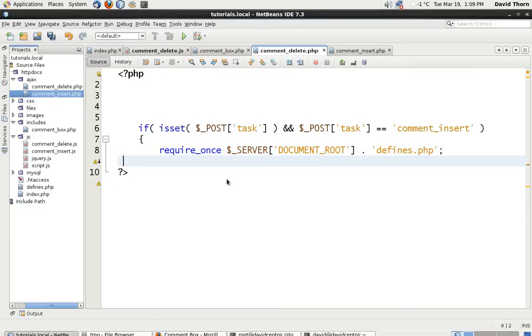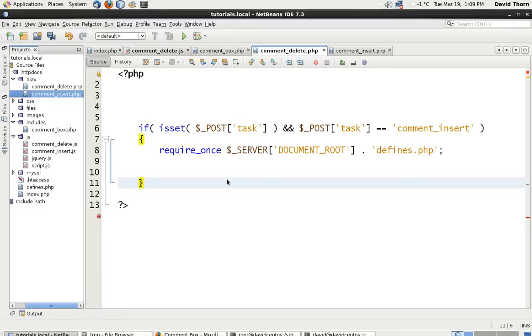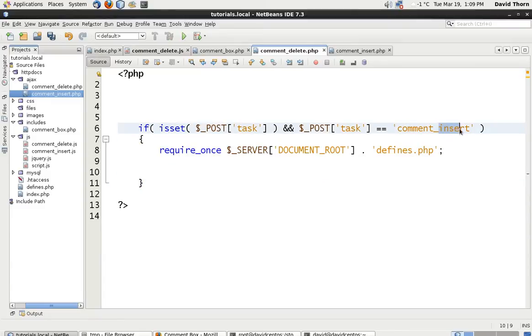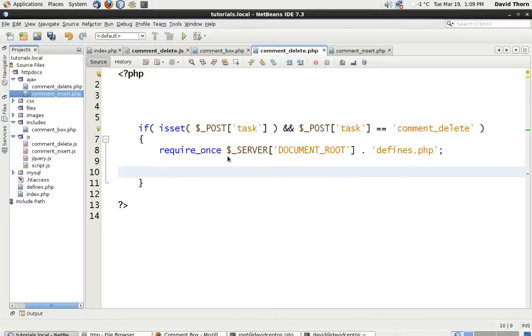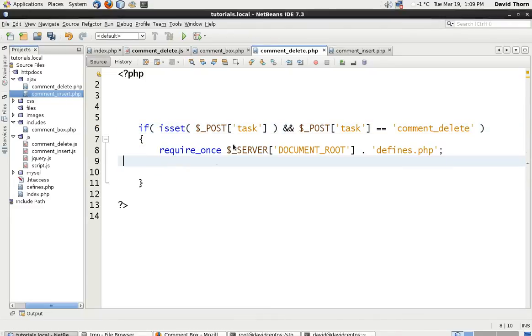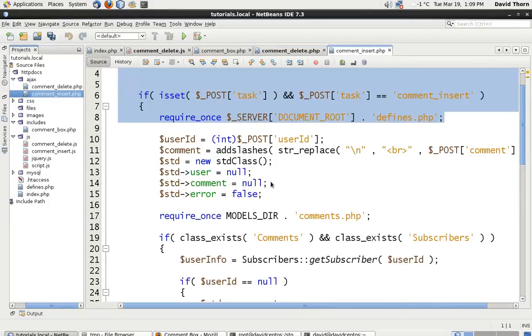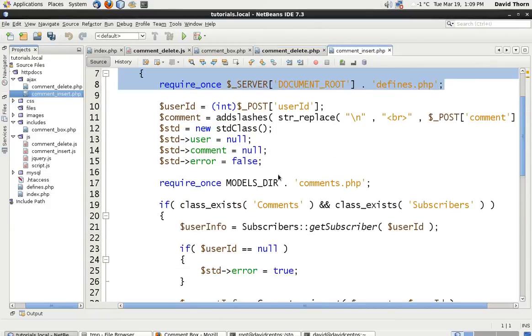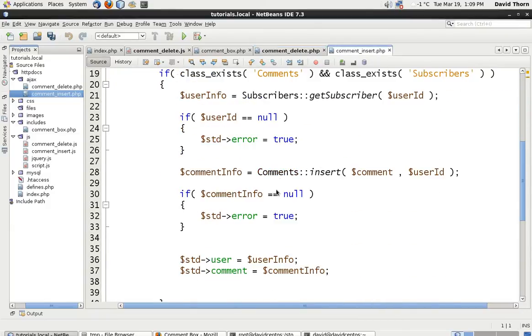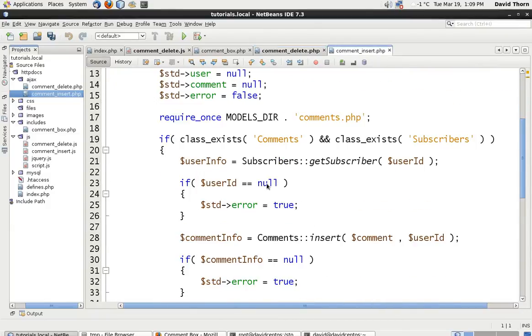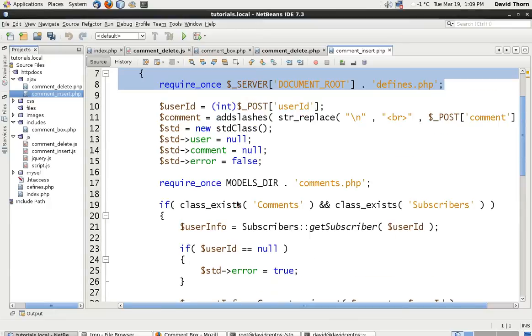And just chuck all that in there. Delete all this rubbish that we don't need. Add then one of these there. So, we know that post task, and we're going to say, comment_delete. We're going to require the defines. And then what else do we need? That's about it for the time being.